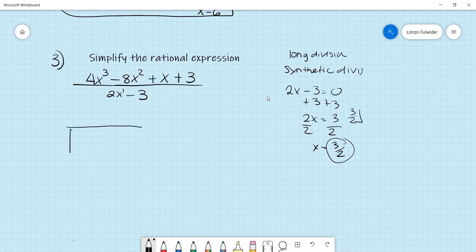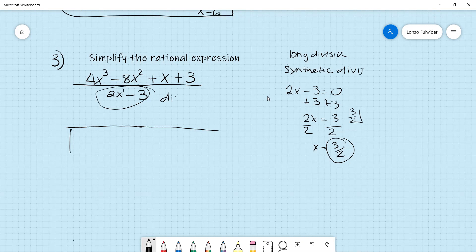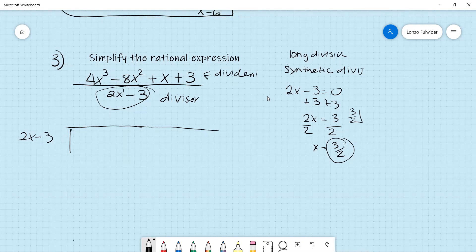Set up the long division box. Outside goes the divisor 2x minus 3, and inside goes the dividend. Check that degrees are in order: we have degree 3, 2, 1, and 0 — all present, no zeros needed. Write out the dividend: 4x cubed minus 8x squared plus x plus 3.